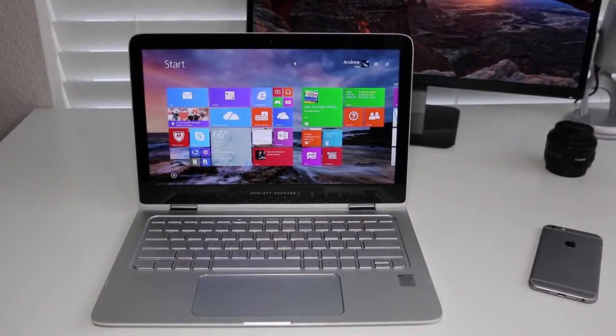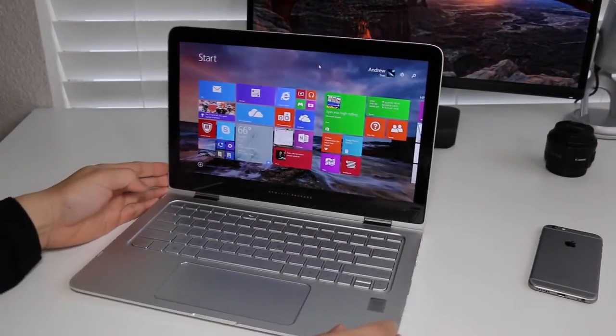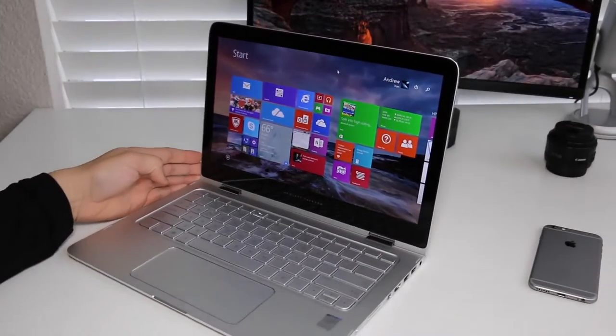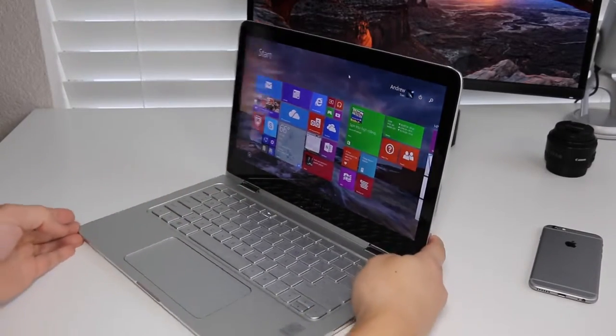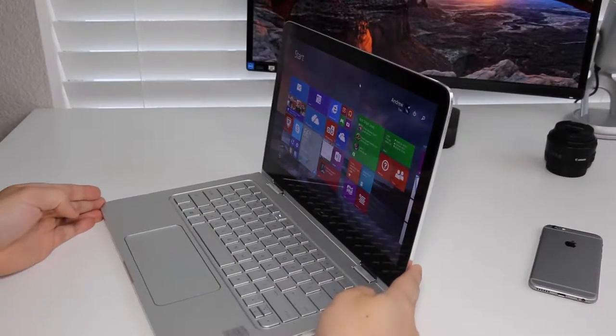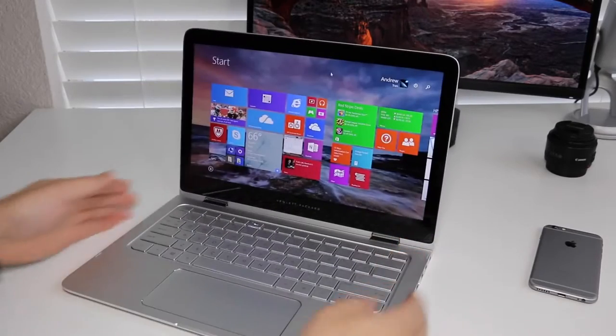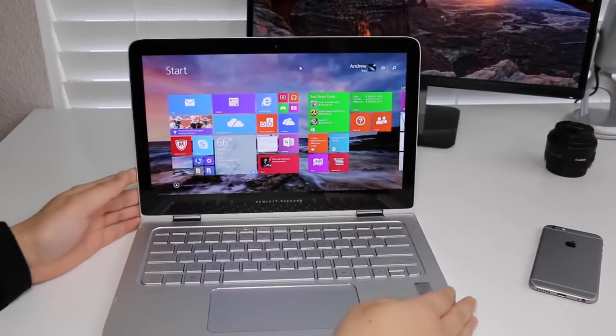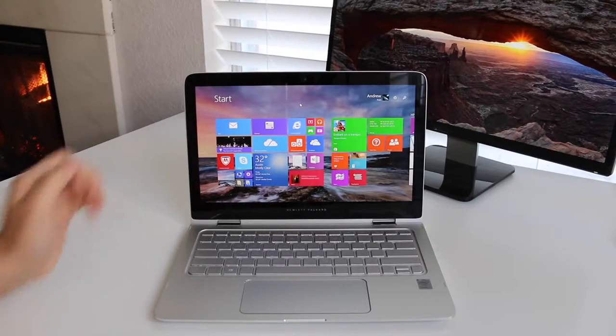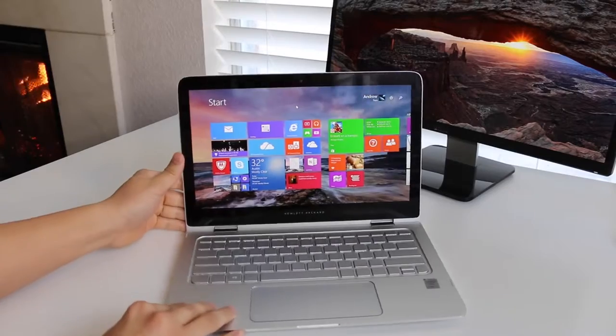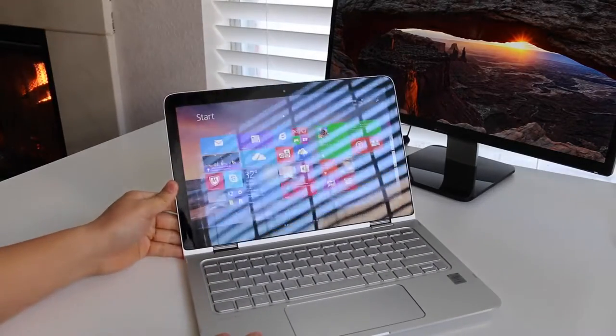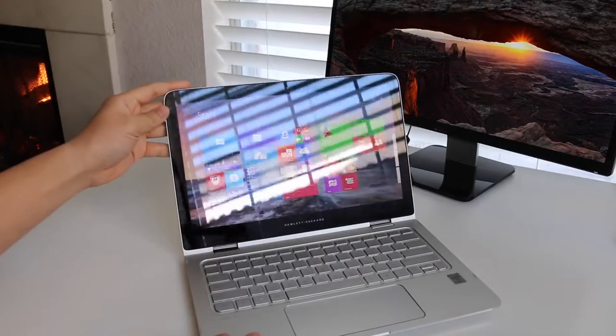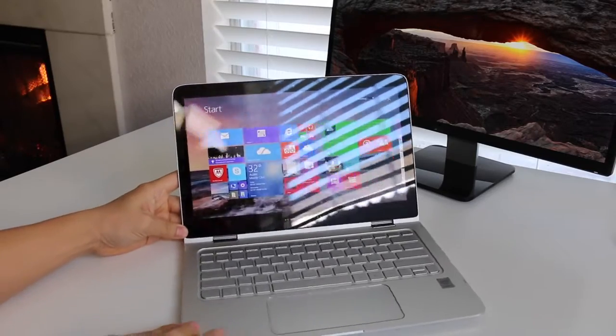The viewing angles on this 13.3 inch IPS panel have been great. Whether you're working on a project with coworkers, or watching a movie in bed, this panel offered very good angles to view your content. The only con I have on this panel is how reflective it is. If you're working by windows or bright lighting situations, I would keep that in mind while shopping for this notebook. I just wish HP offered an anti-glare model.